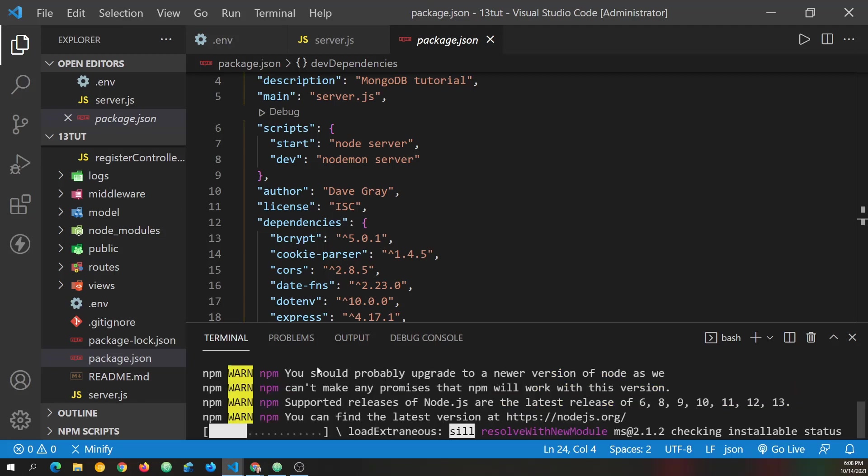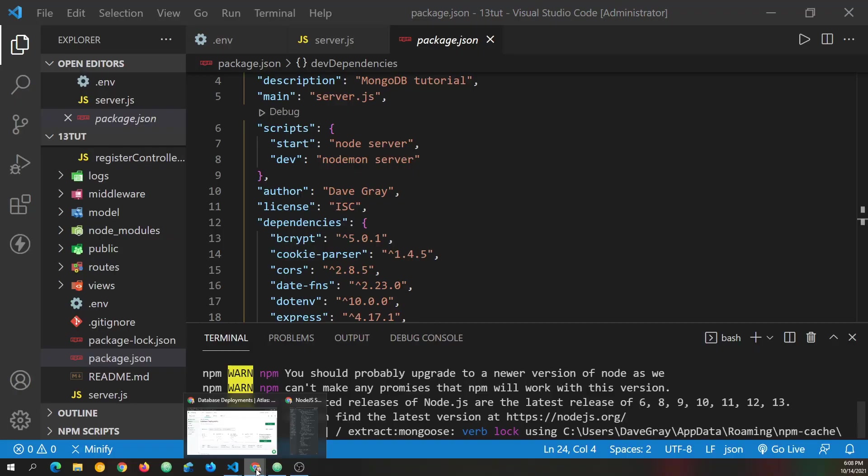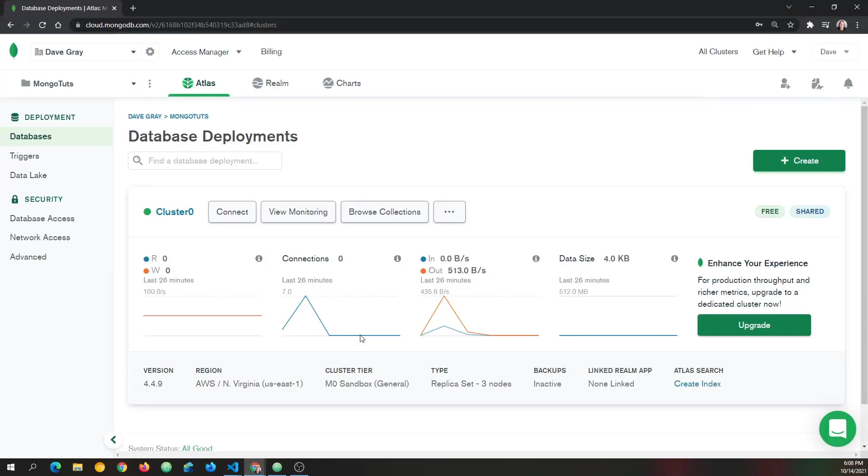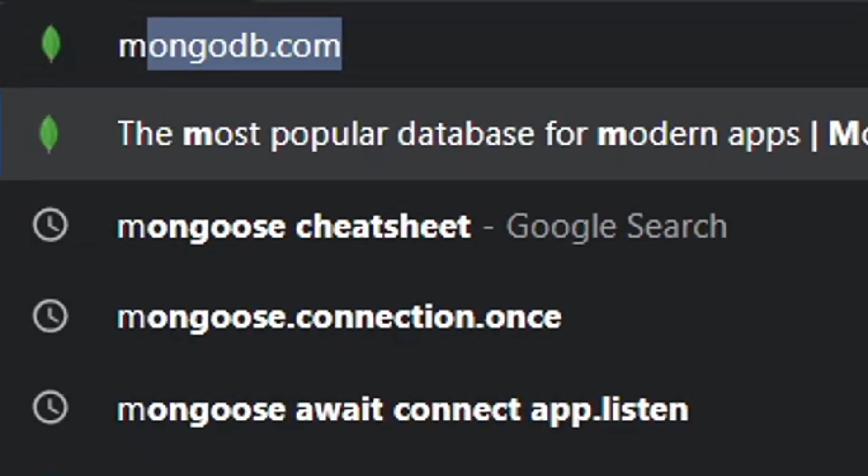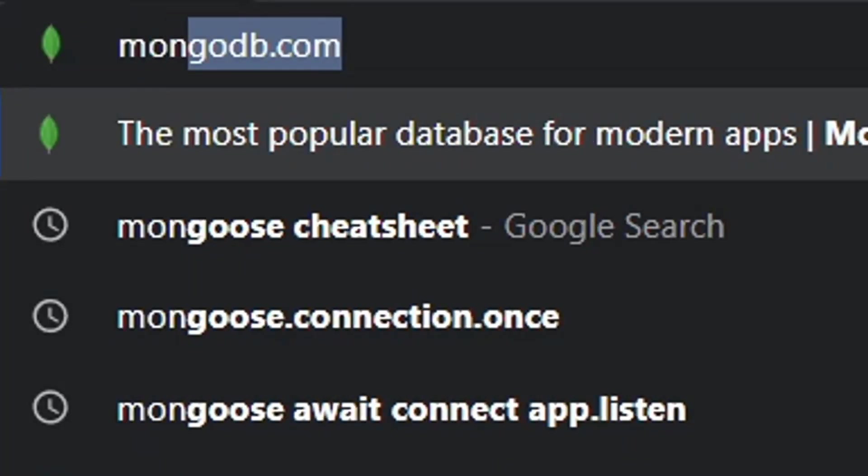You can also go to the terminal window or menu to open a new terminal window. And here we need to install the Mongoose package. So it's npm i Mongoose and return.